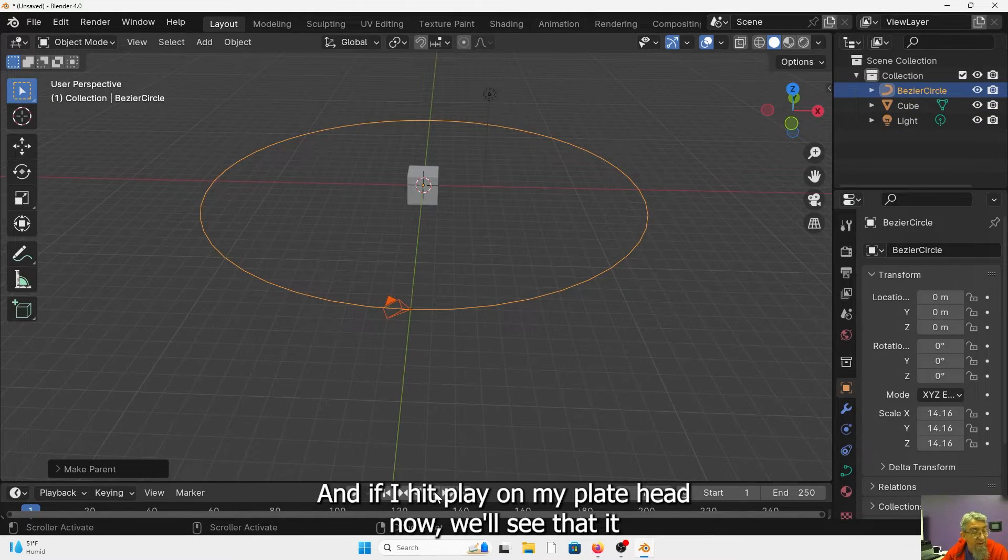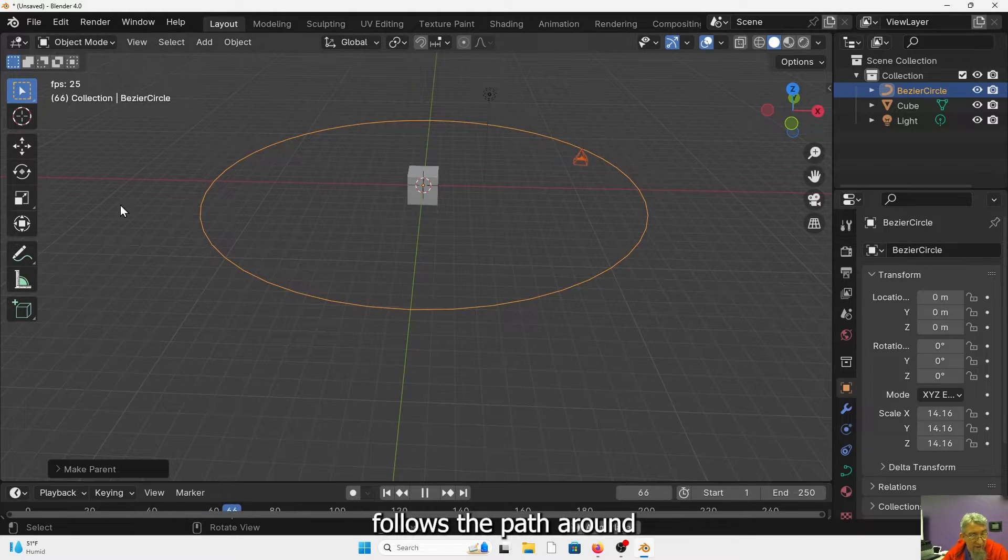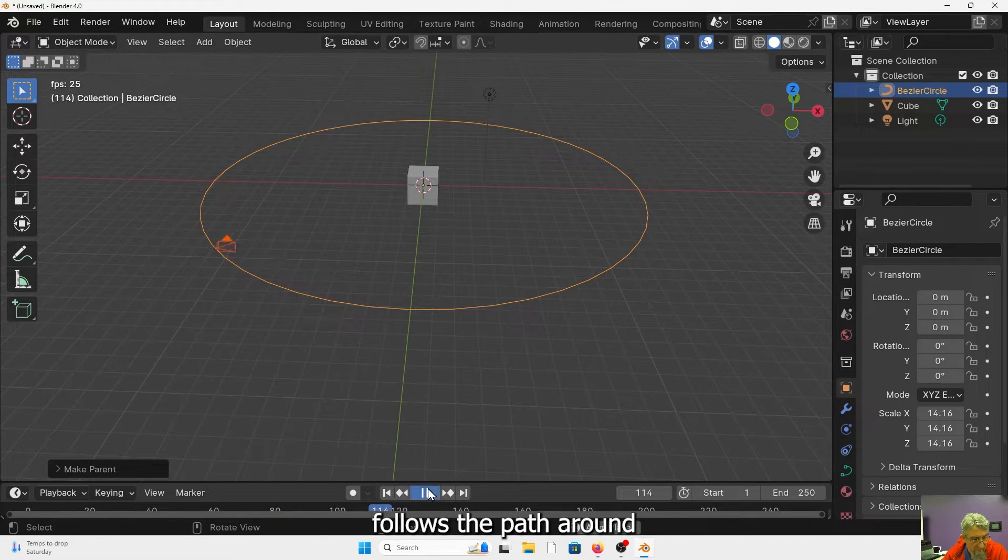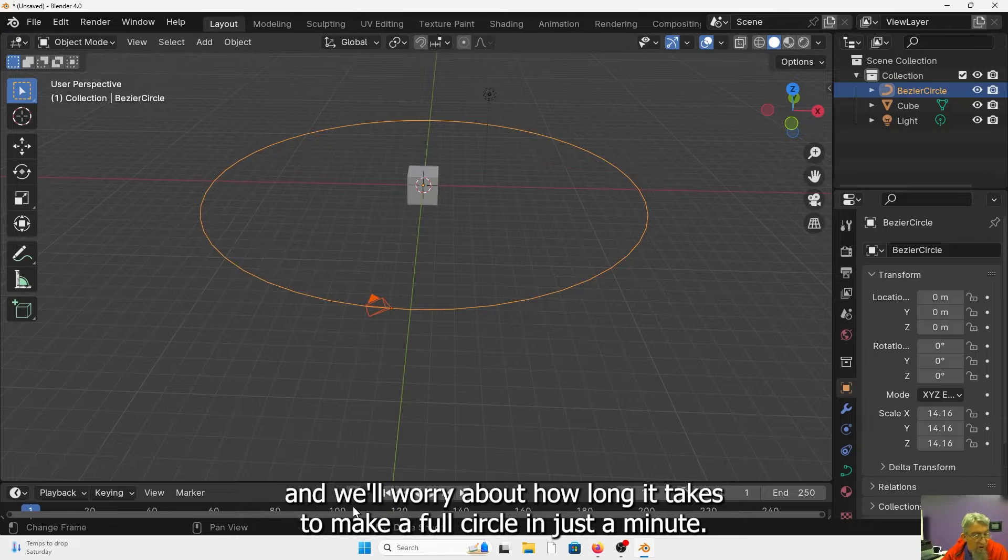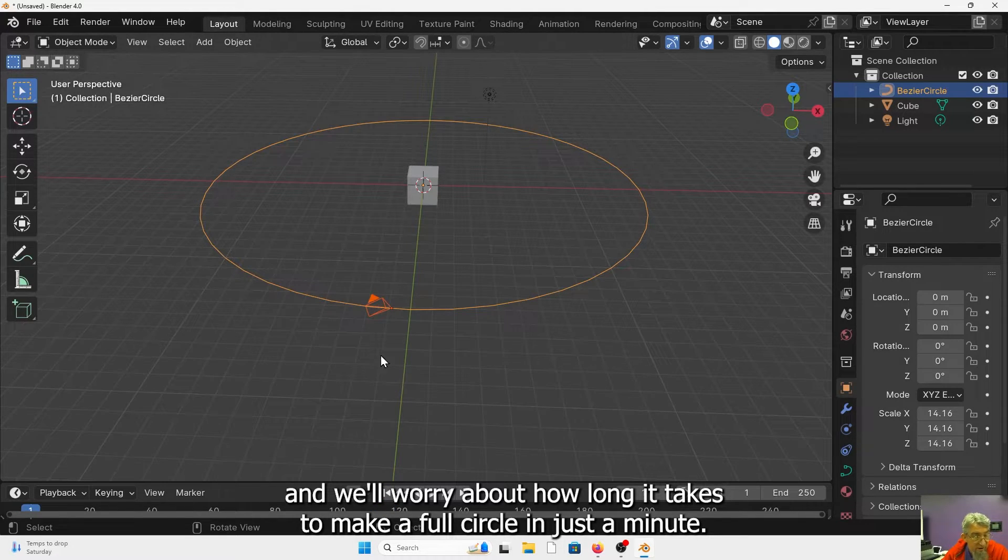And if I hit play on my playhead now, we'll see that it follows the path around. And we'll worry about how long it takes to make a full circle in just a minute.